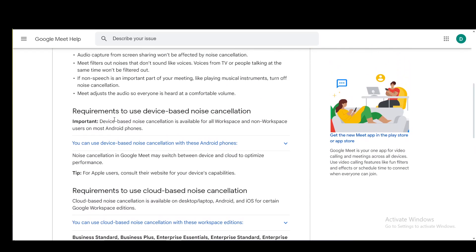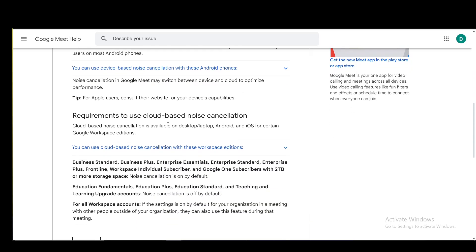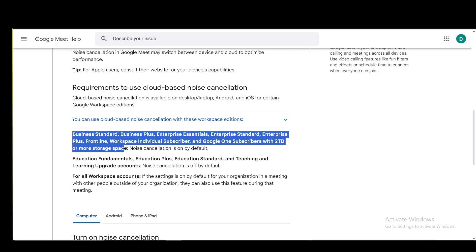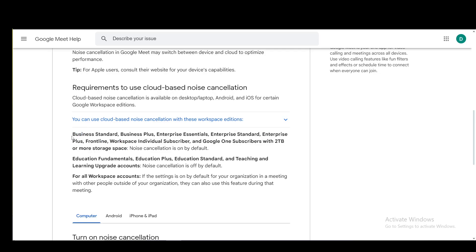For device-based, all you need is an Android phone which supports noise cancelling. Most do, however some don't, so make sure you have that available if you wish to use this. Or you can use cloud-based noise cancellation if you have any one of these subscriptions for Google Workspace.